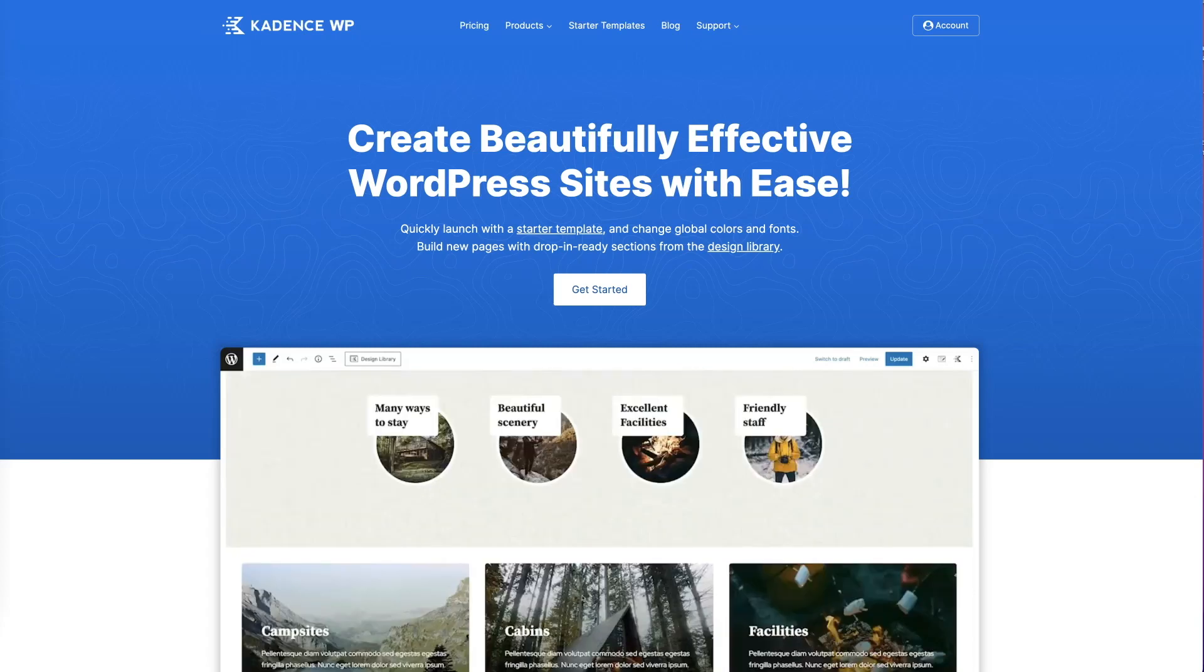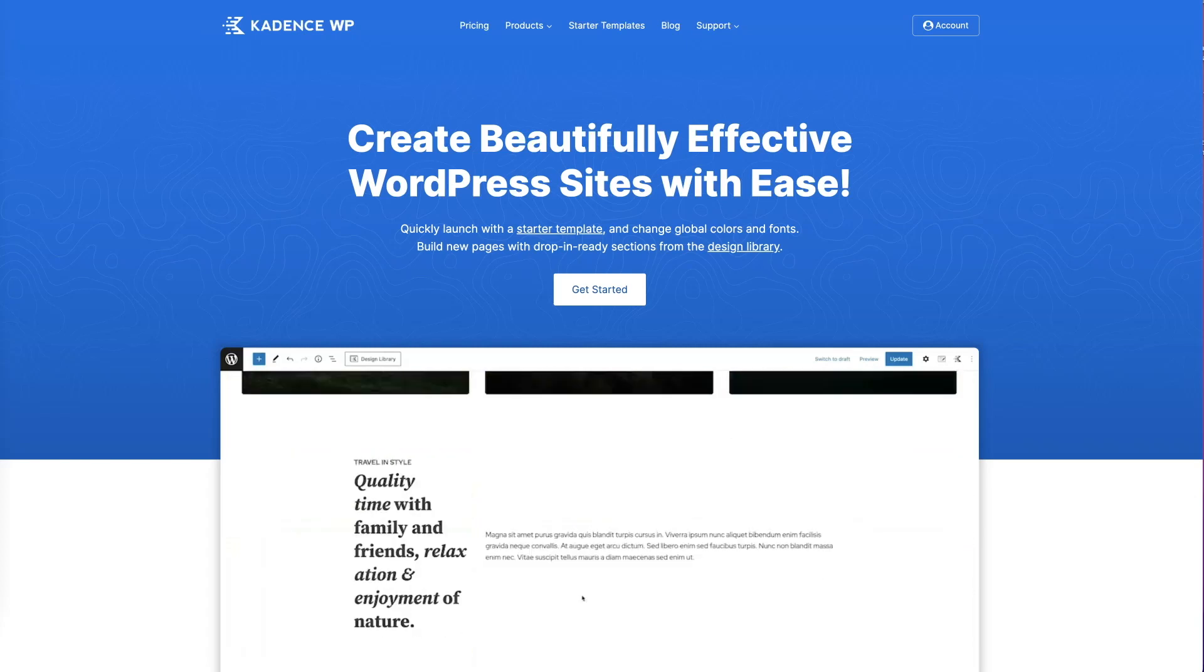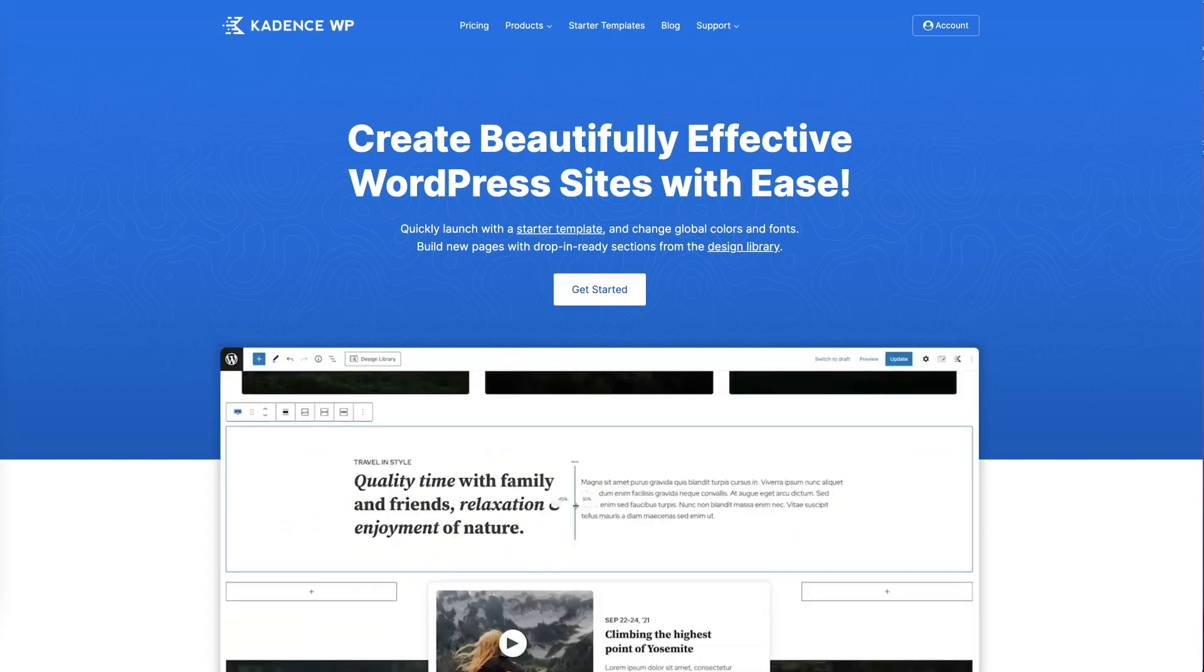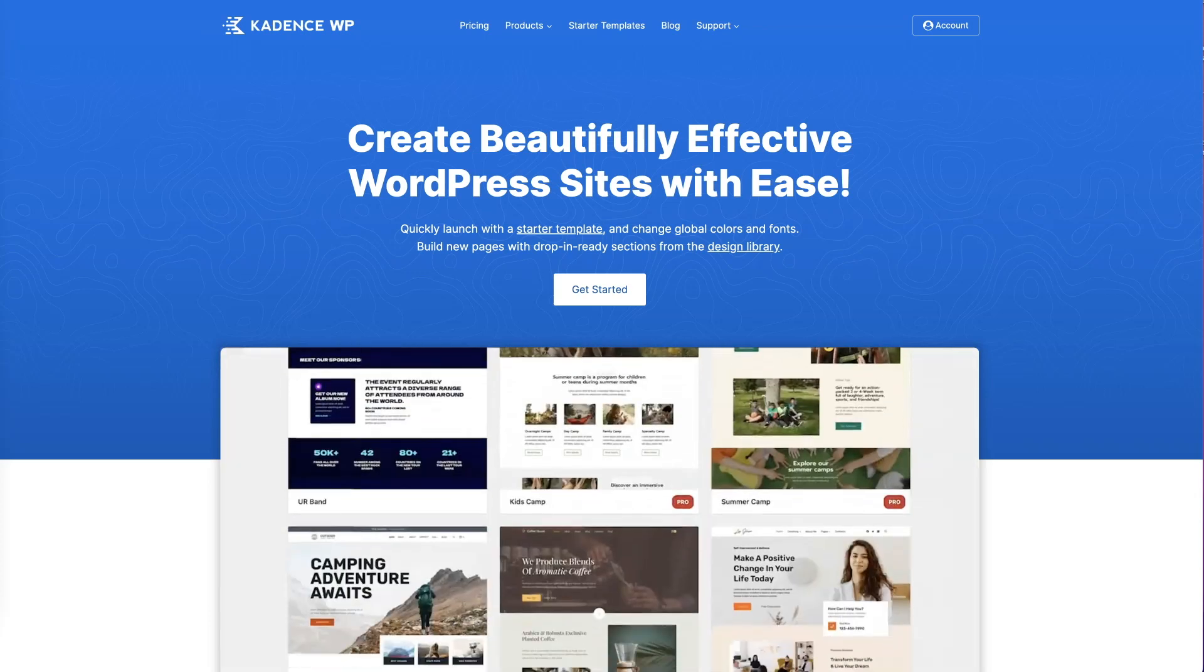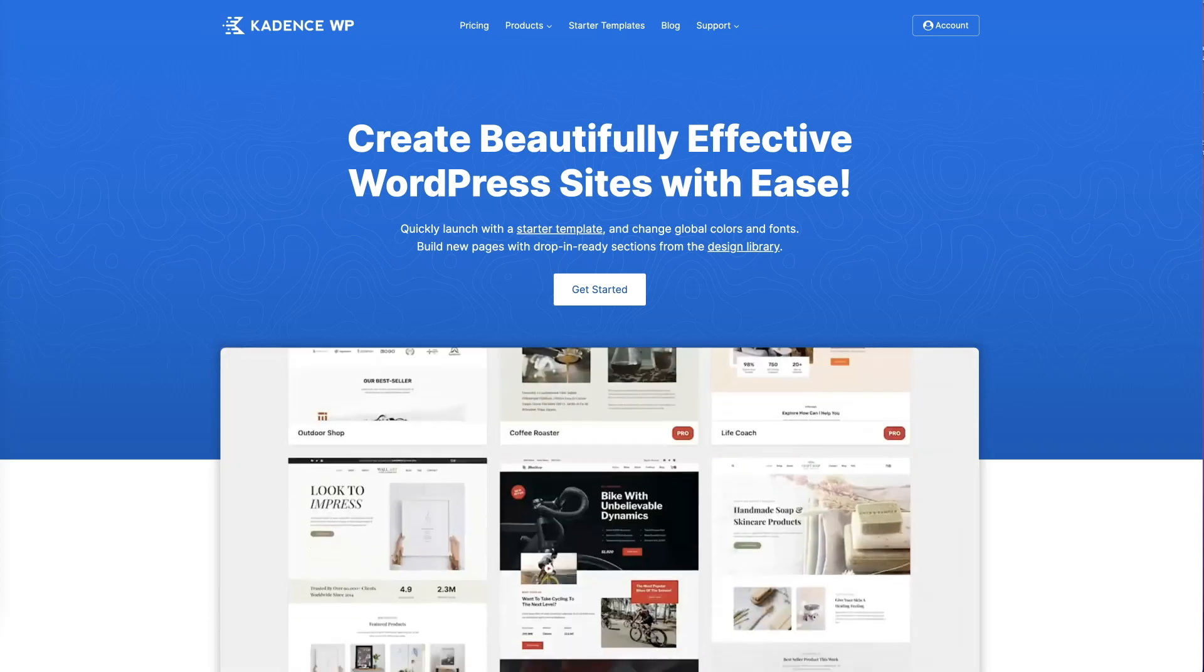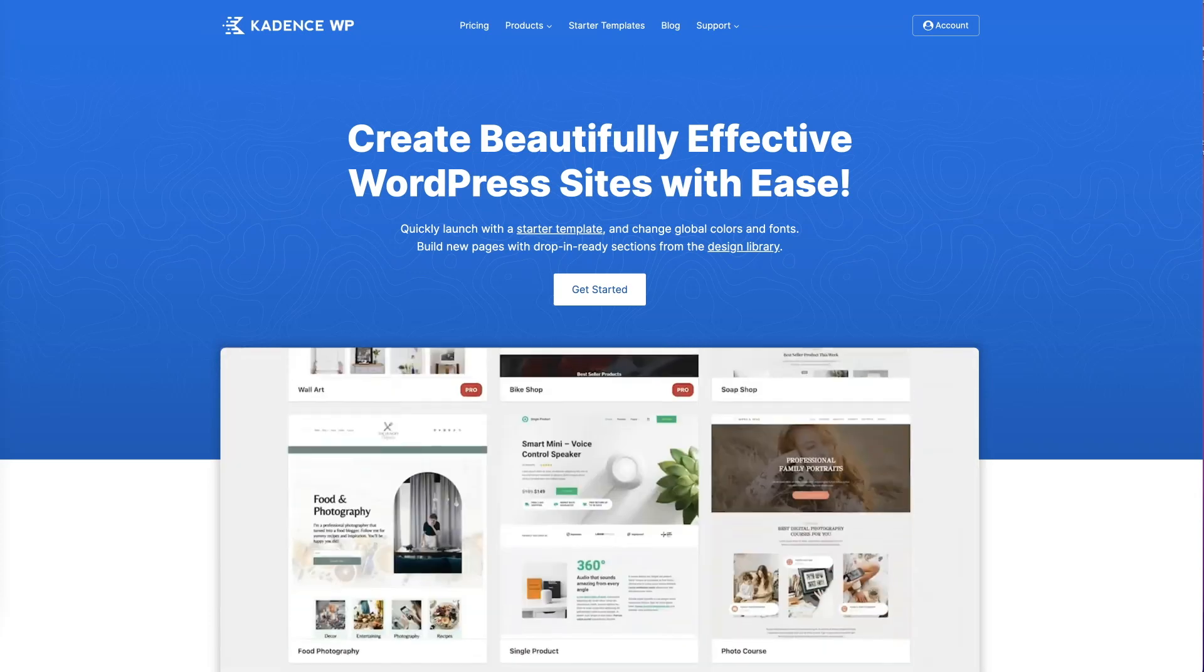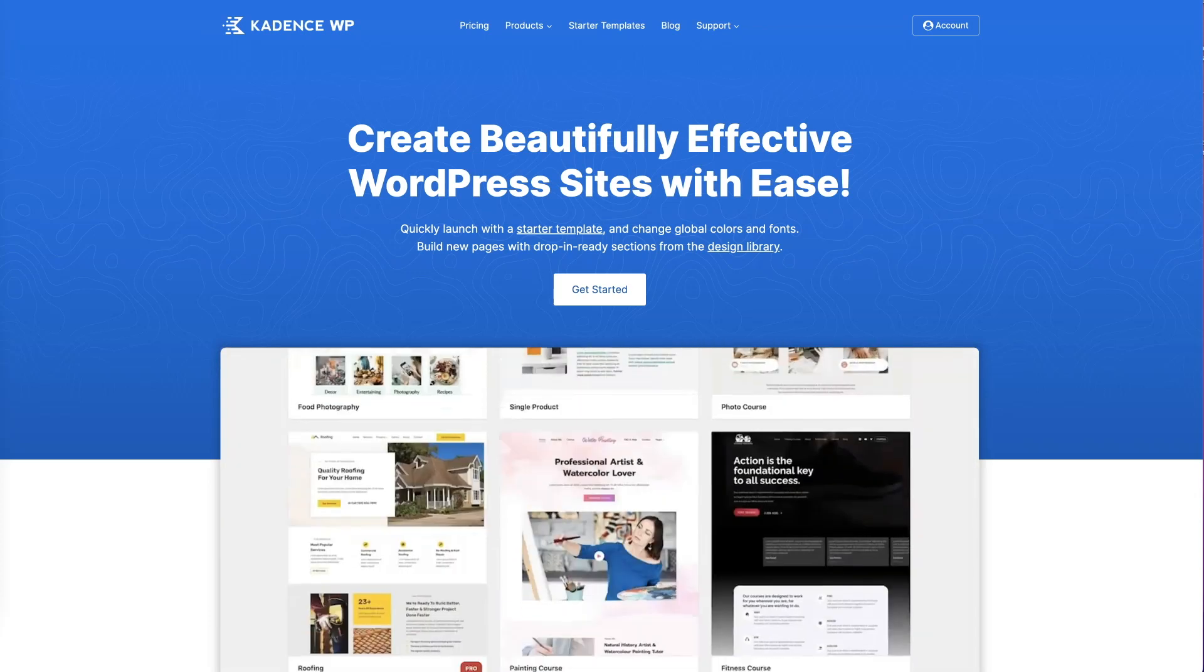Hey guys, welcome back to my channel. So on today's video, we are going to use the Cadence Blocks Pro in order to add custom icons to our WordPress website.